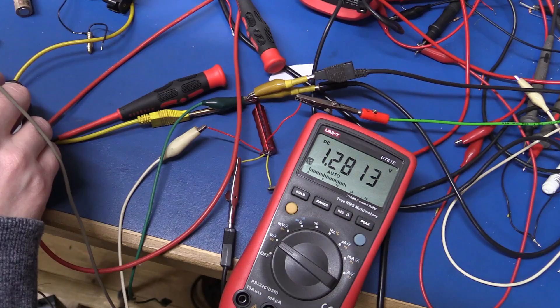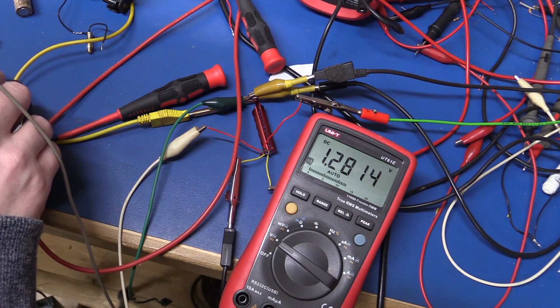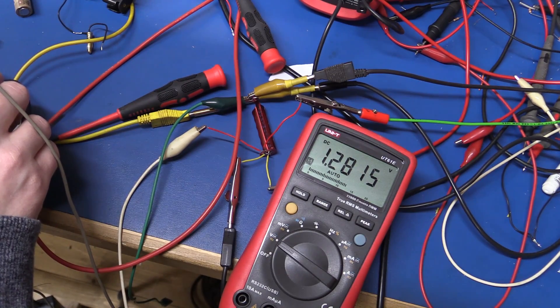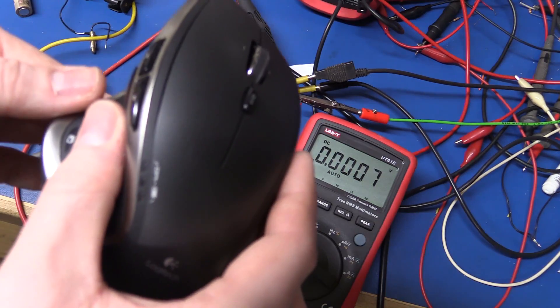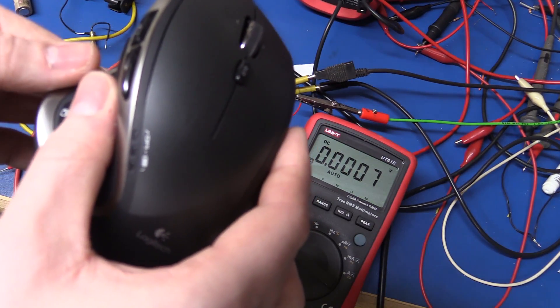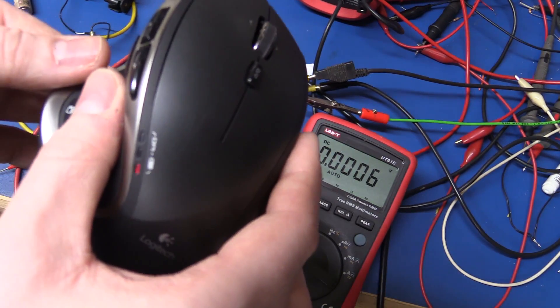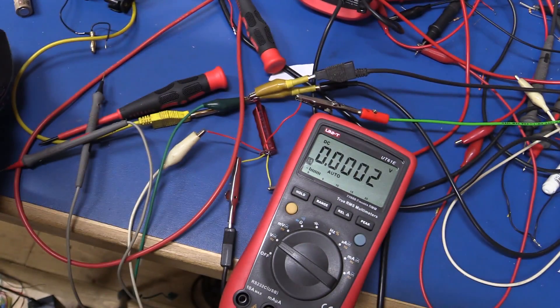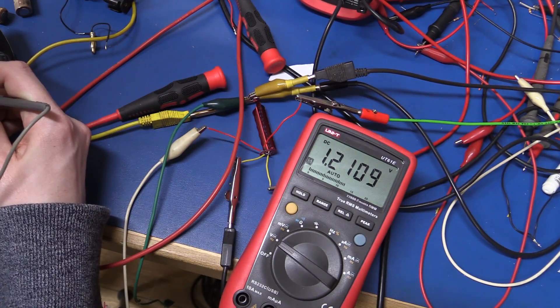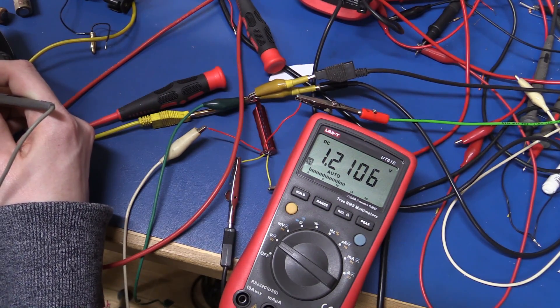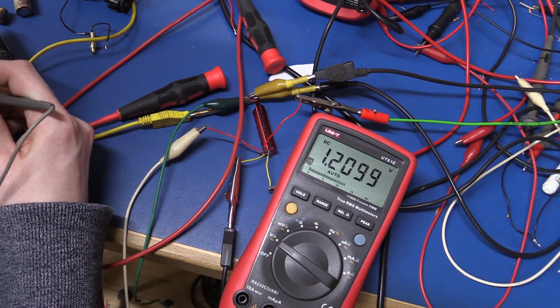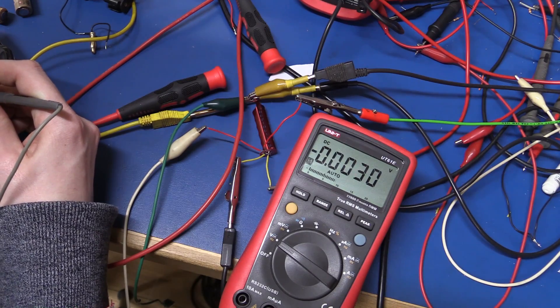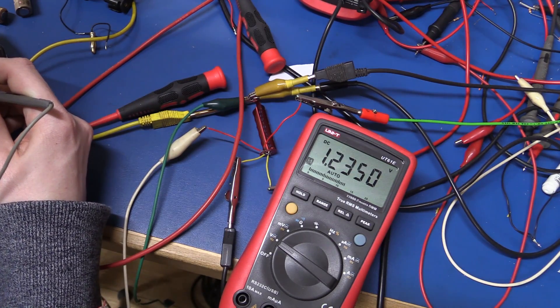So at one bar the voltage is 1.28. Now it just switched over to flashing red.